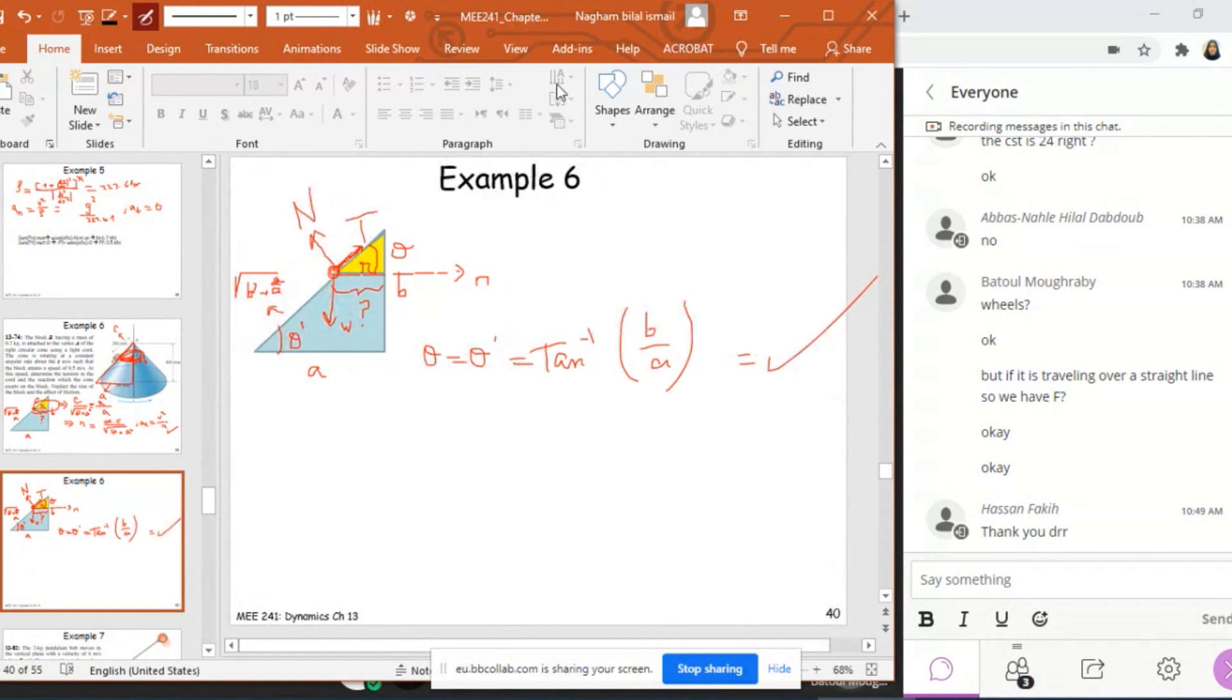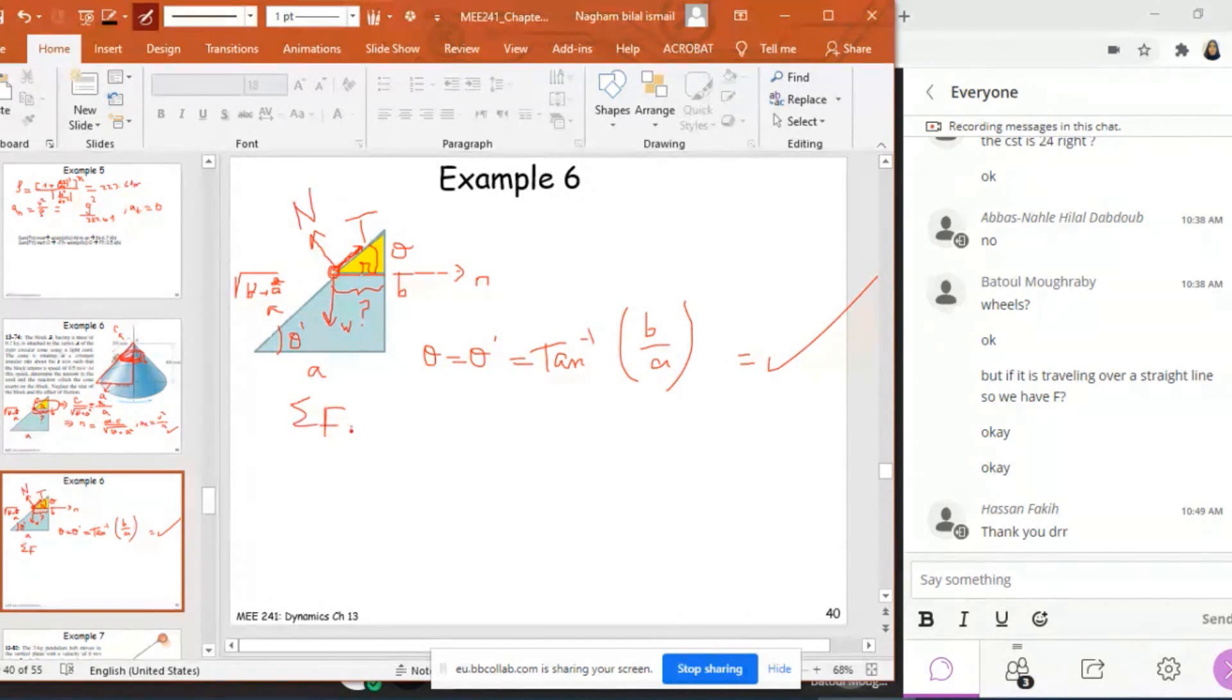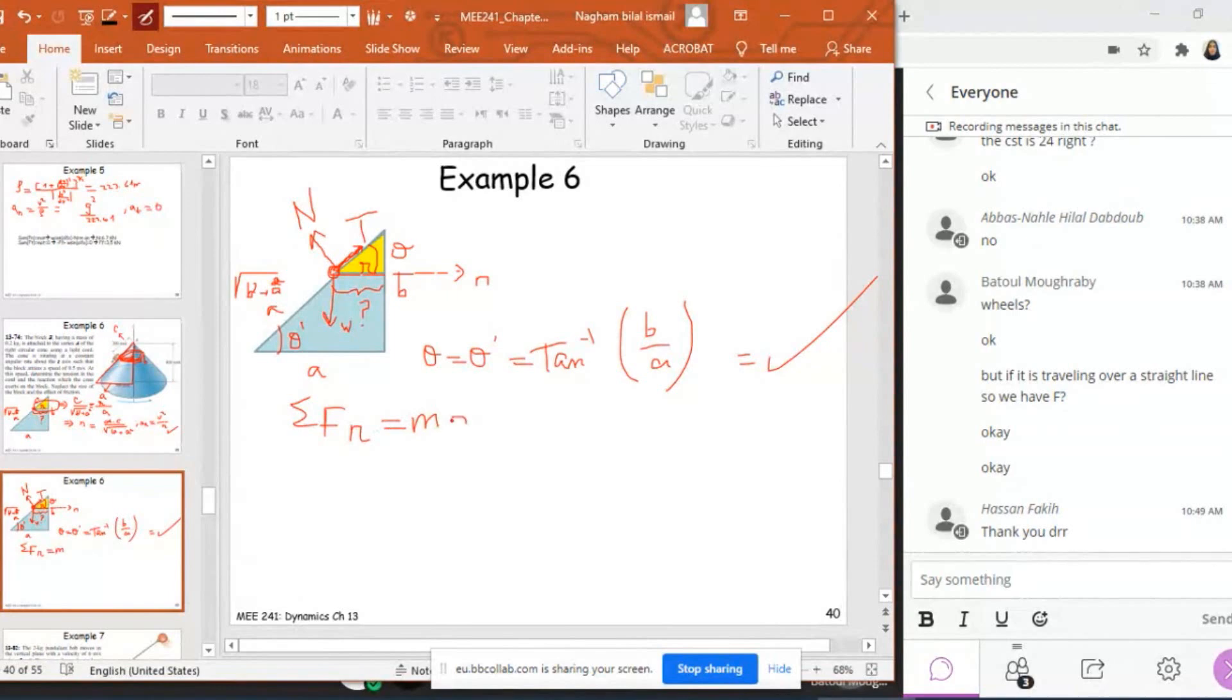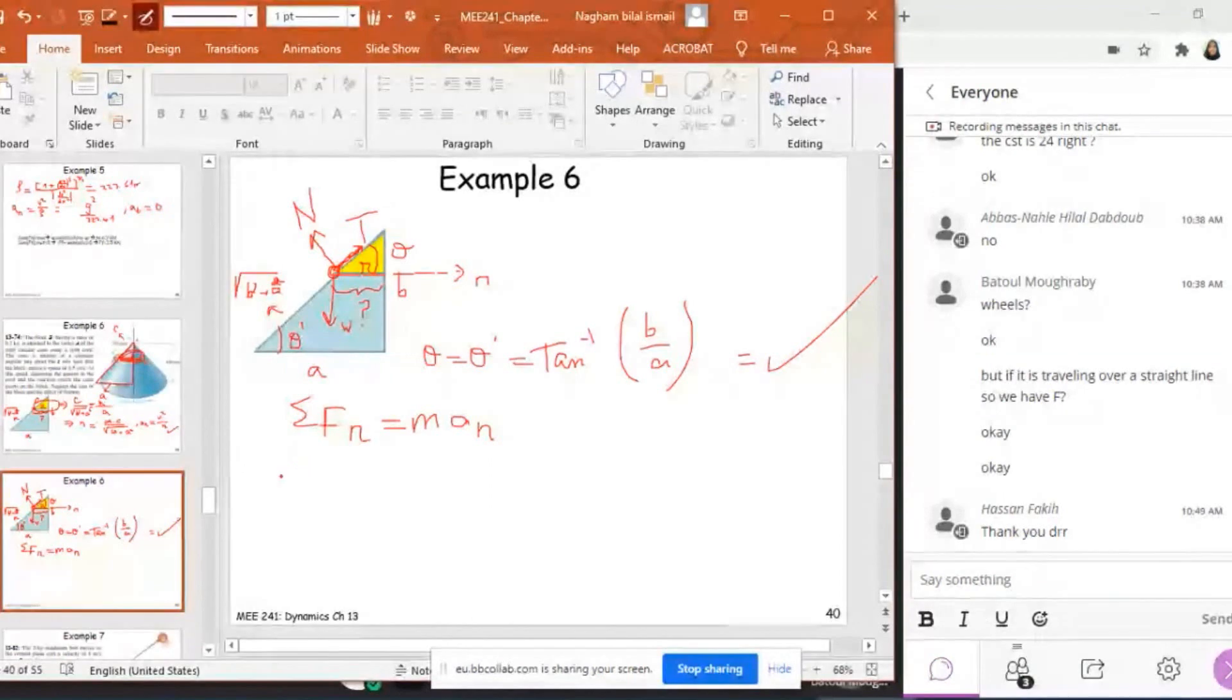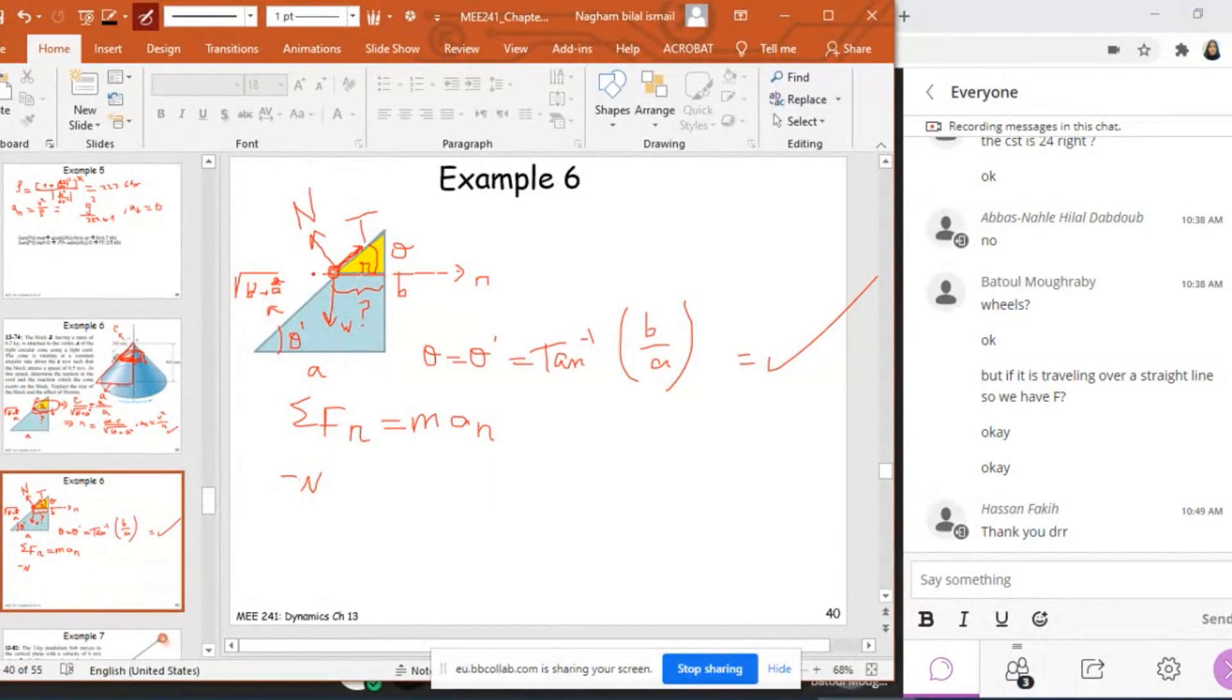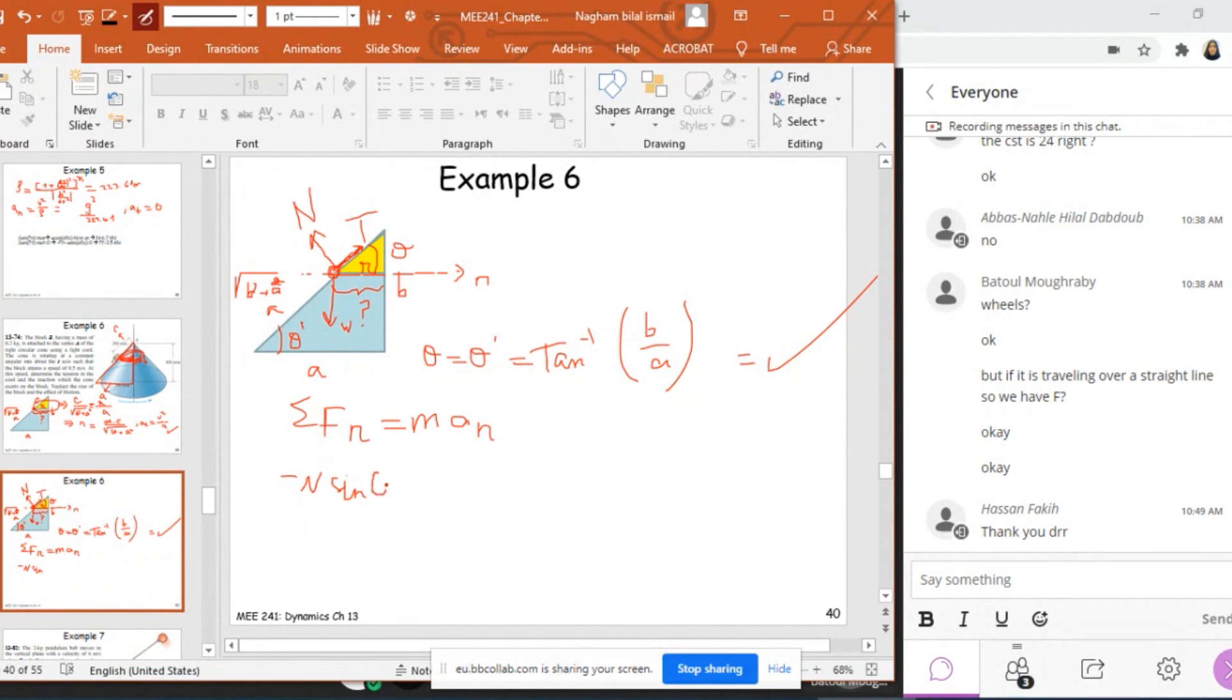So if I want to apply sum of F_n equals M*a_n, this will give me what? This will give me that minus N sine theta plus T cosine theta is equal to F_n equals M*a_n, which is known, M*V squared over R.